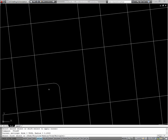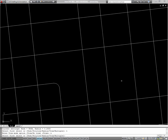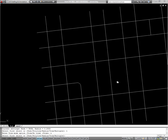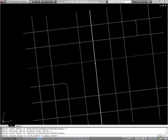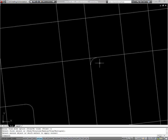Now if I don't want it to automatically trim the lines like it did here, I'll type F for fillet, T for the trim option, and set it to no trim. Now if I select two of my objects, it'll add a fillet without deleting the original lines. Chamfer works the same way, except that instead of being based on a radius, it's based on two distances.